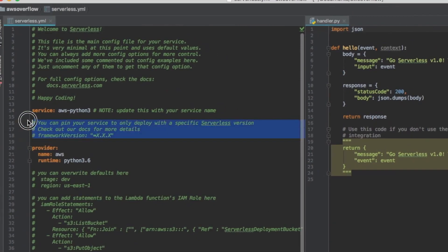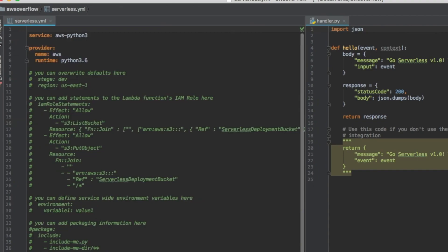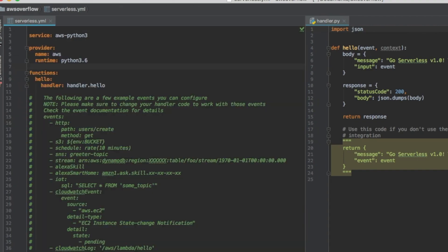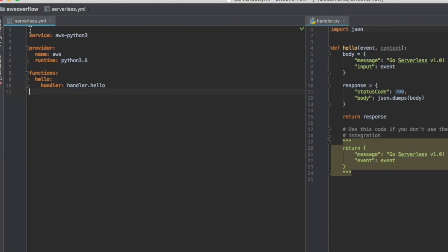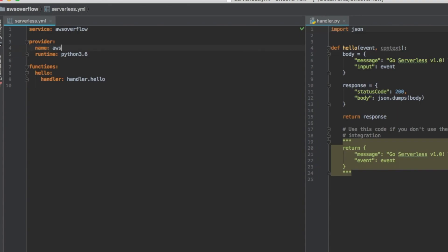We don't need any of these comments — you can look at them when you're ready — but I'm going to remove them and you'll see how small this file really becomes. If you're following along, the first line is called service. I'm going to rename it to aws-overflow; it's going to be the name of your project. The provider name is aws, and the runtime is python 3.6.